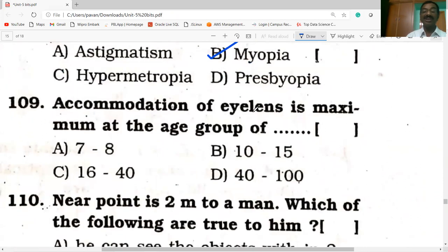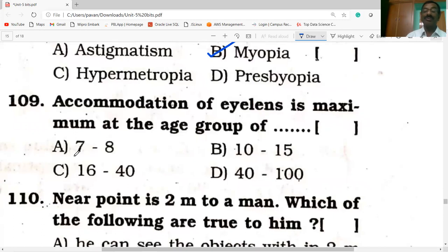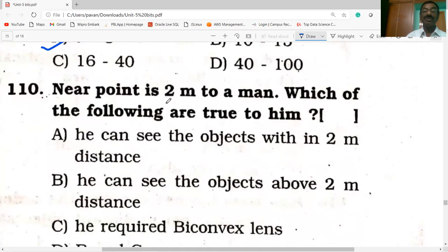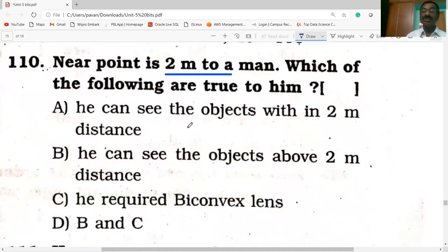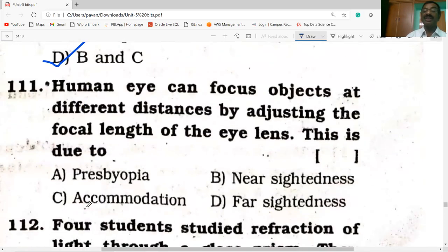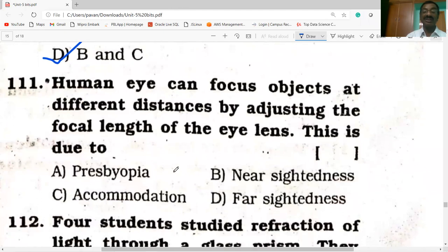Accommodation of the eye lens is maximum at the age group of 7 to 18 years. If the near point is 2 meters to a man, he can see objects within 2-meter distance clearly. The human eye can focus objects at different distances by adjusting the focal length of the eye lens — this is due to accommodation of the eye lens.